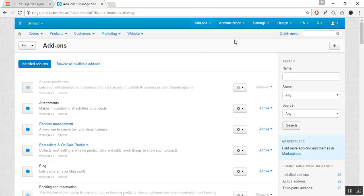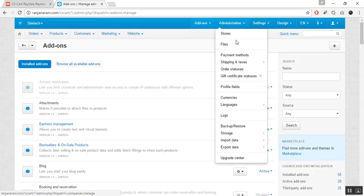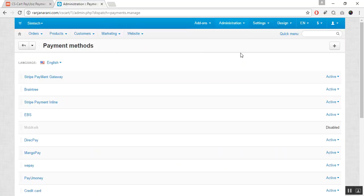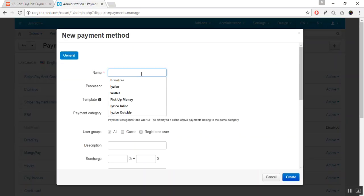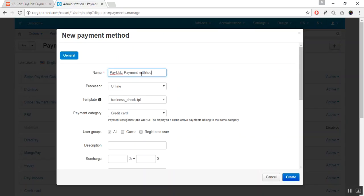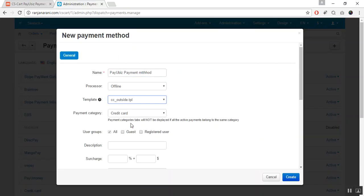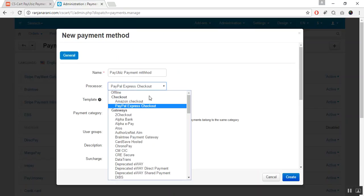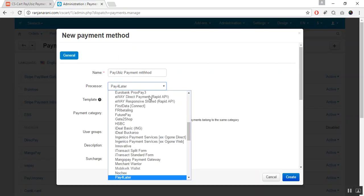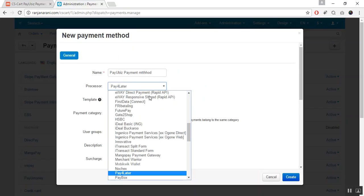Let us now create a new payment method for this payment gateway. Go to the Administration tab and click on Payment Methods. Click on the plus button to add a new payment method. Here you need to give a name to the payment method — let us name it PayU Biz Payment Method. Next, choose the template for this payment method and select the template to be cc_outside.tpl. Further, you need to choose the processor; you can select PayU Biz from the available processors. Let us search for PayU Biz.